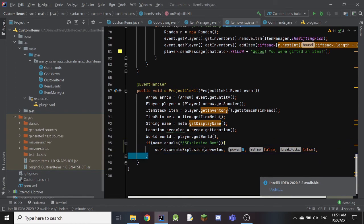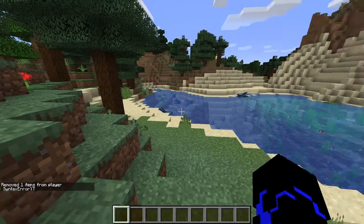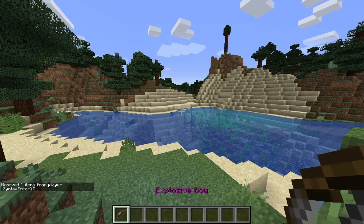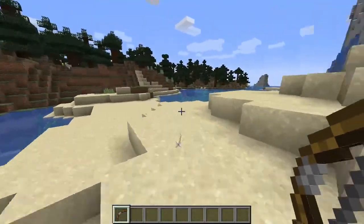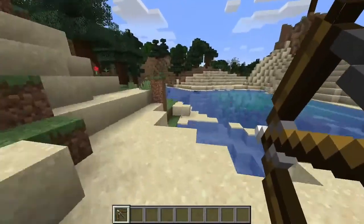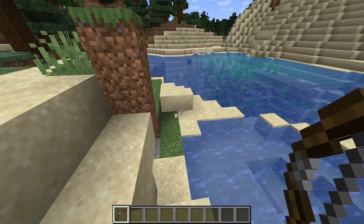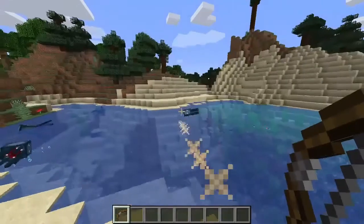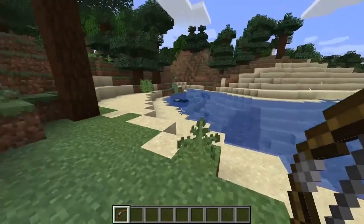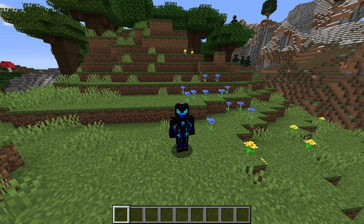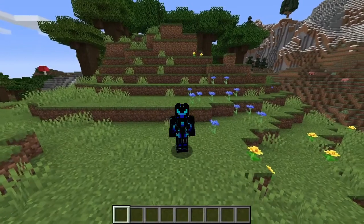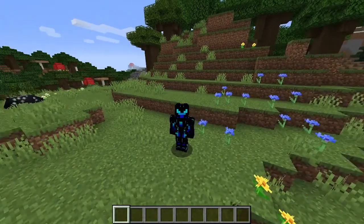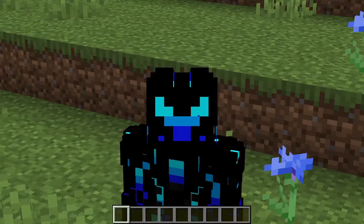That's the item function done. Back in the test server, we run the command 'give explosive bow' and it gives us the bow with custom lore and name. Shooting an arrow creates a big explosion at the landing location — it won't destroy the ground or create fire. Shooting at the squid creates an explosion there too. That's the explosive bow! Thanks for watching — please leave a like and subscribe, and I'll see you in the next video.